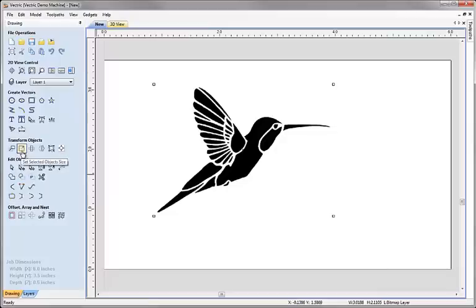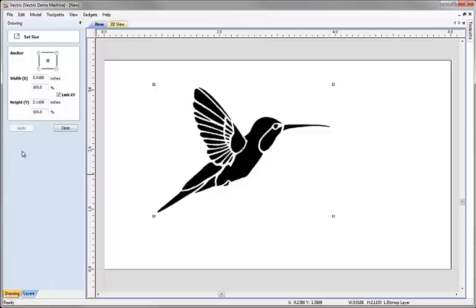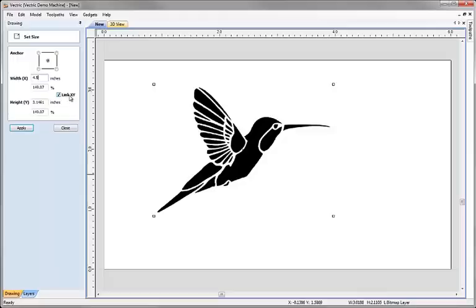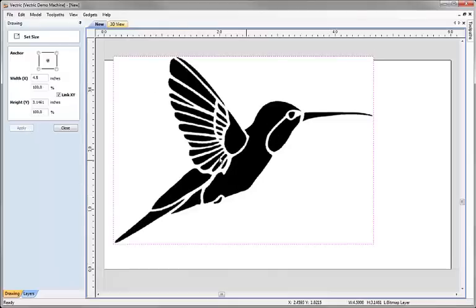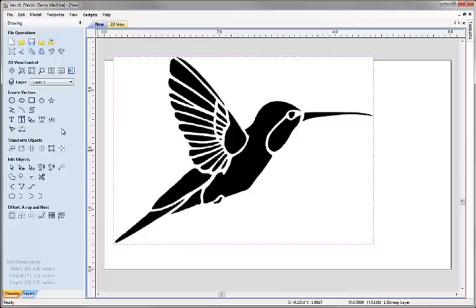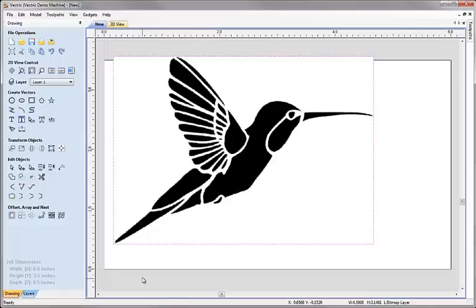Or what I can do is use all of the standard transform tools here on the bitmap. This one is to set the selected object size. If I click that I can actually put in a precise value. In this case I'm going to ask for a width of exactly 4.5 inches. Because I've got the link XY selected here, the software automatically fills in the height for me to keep the image in proportion. I can apply that change. And now I have my drawing and I know it's exactly 4.5 inches across.